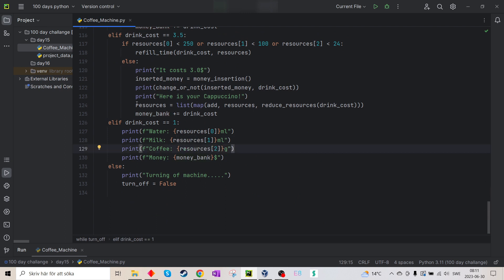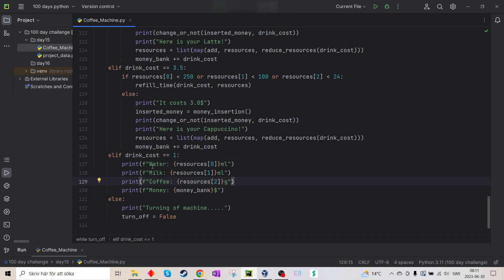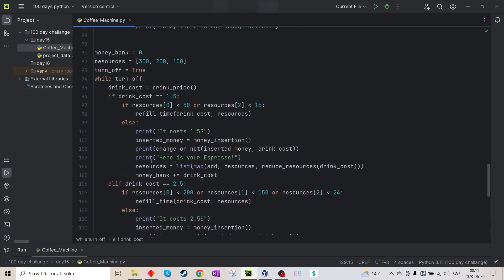It's the same for all the other drinks. Then if I type one in the beginning, or report in the beginning, it will just show the resources. And if I type off, it will turn off the Y loop.